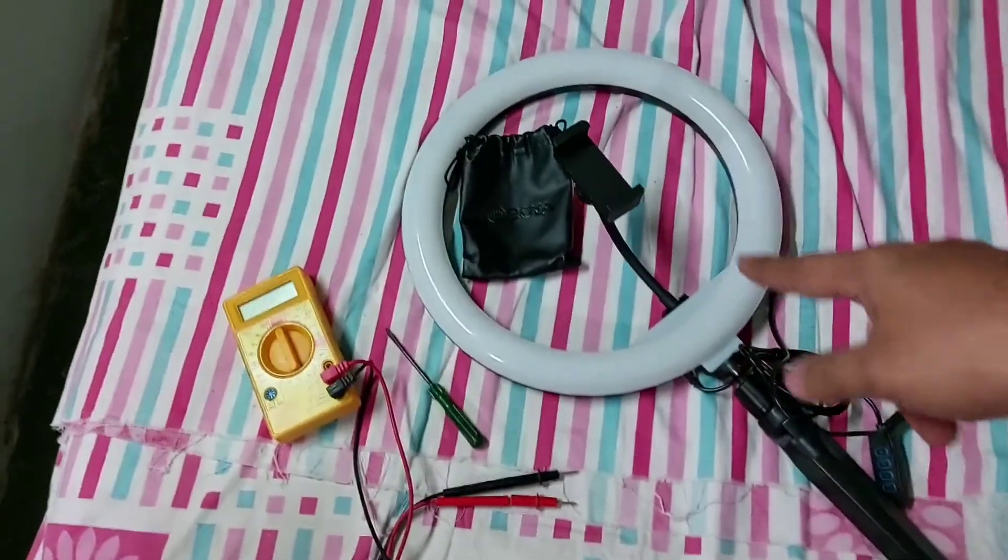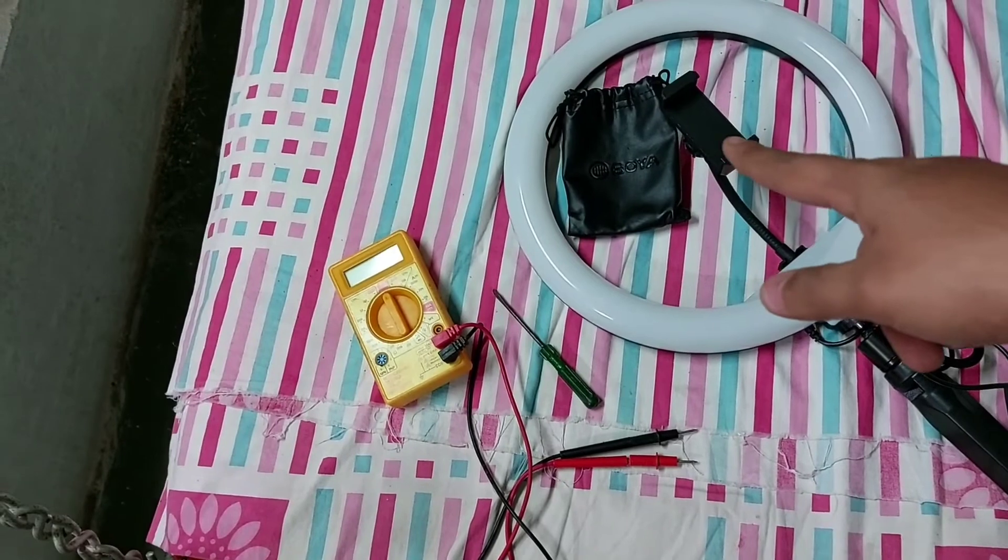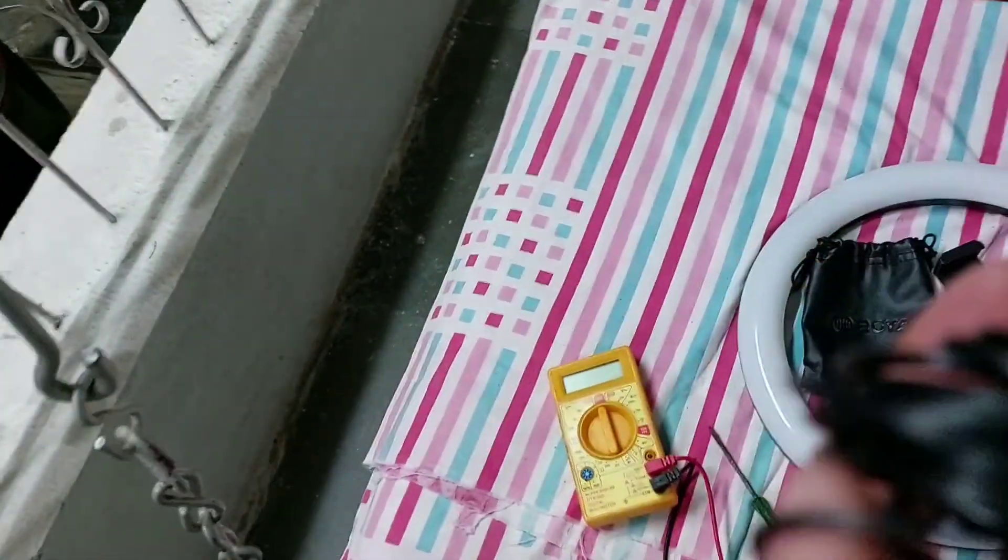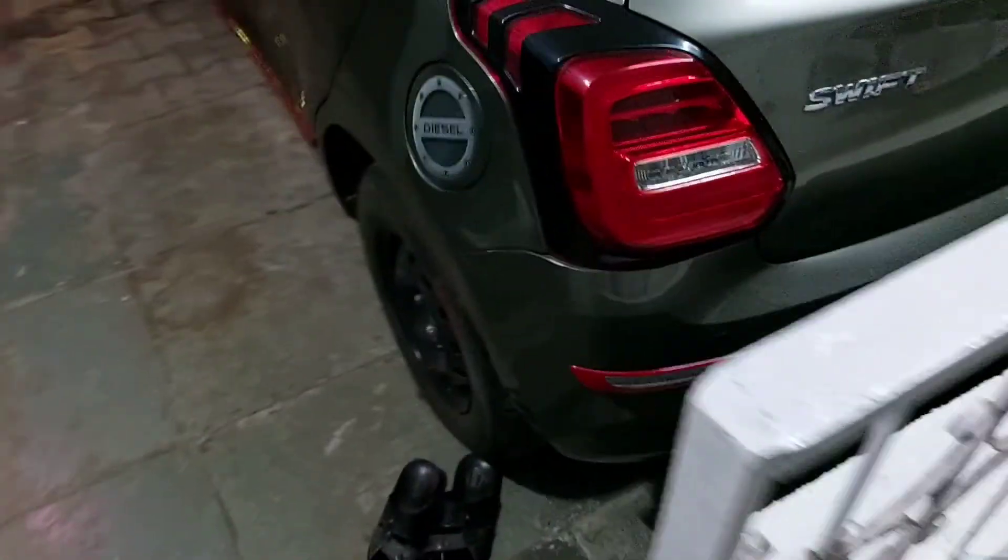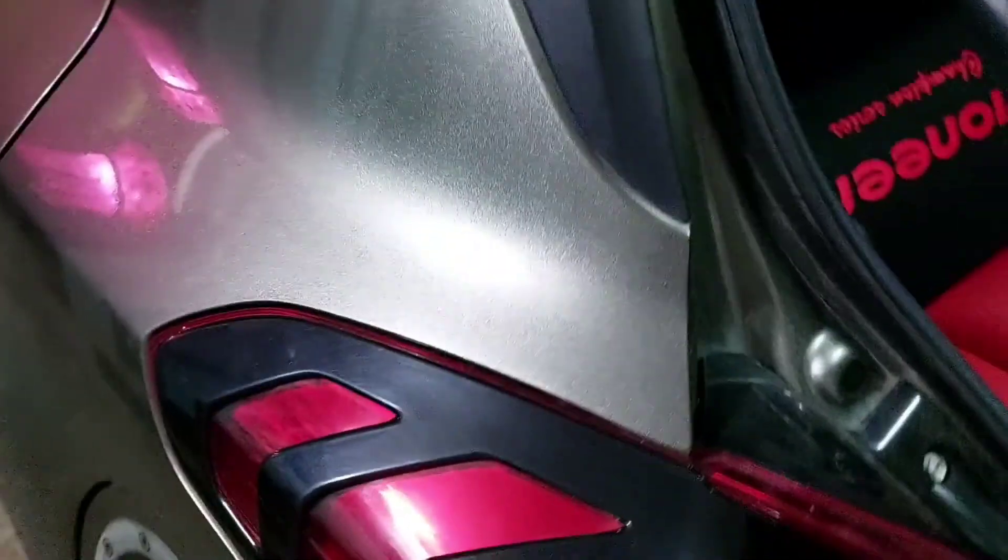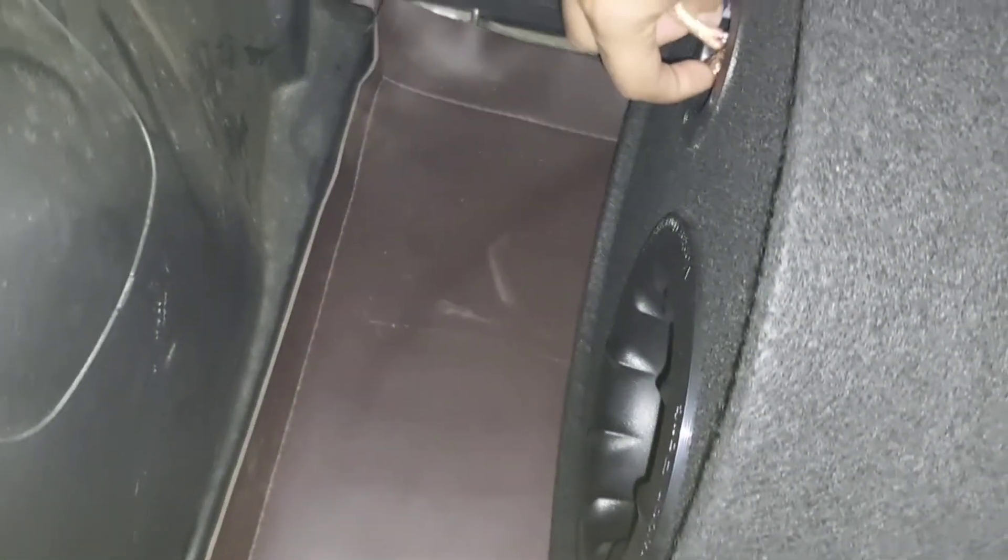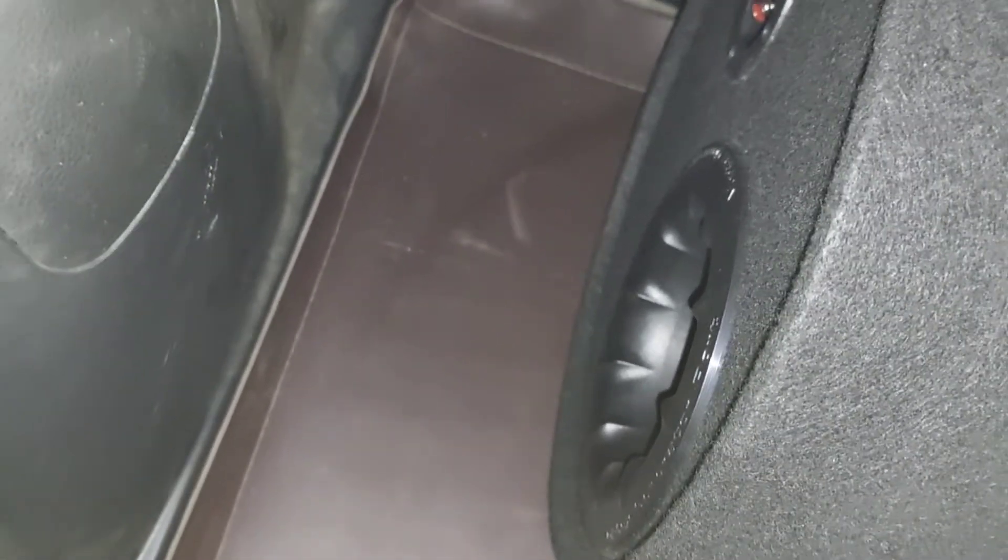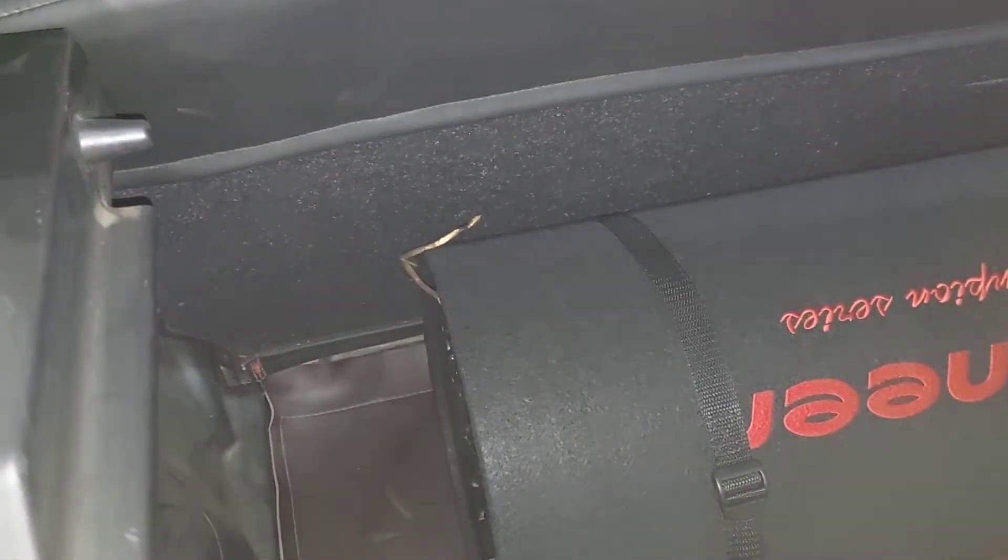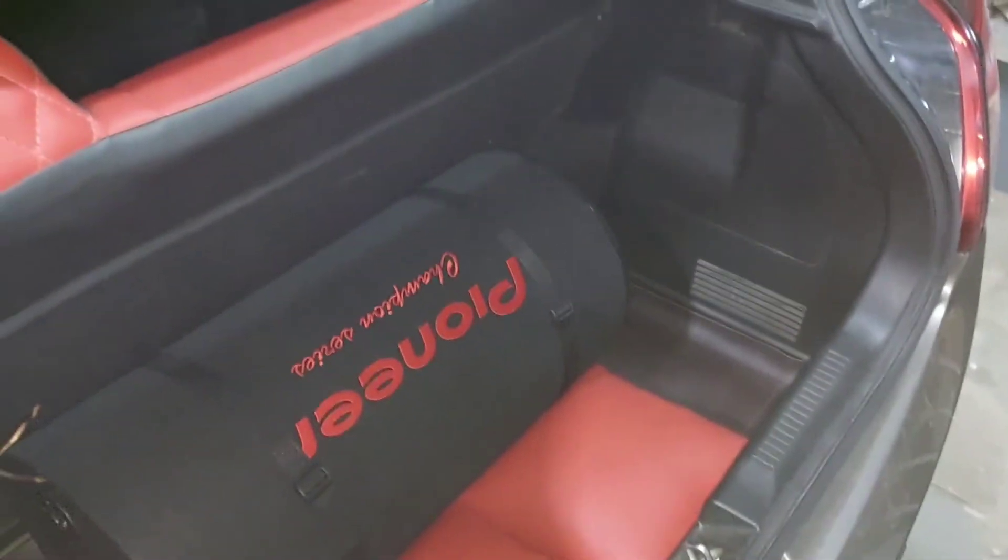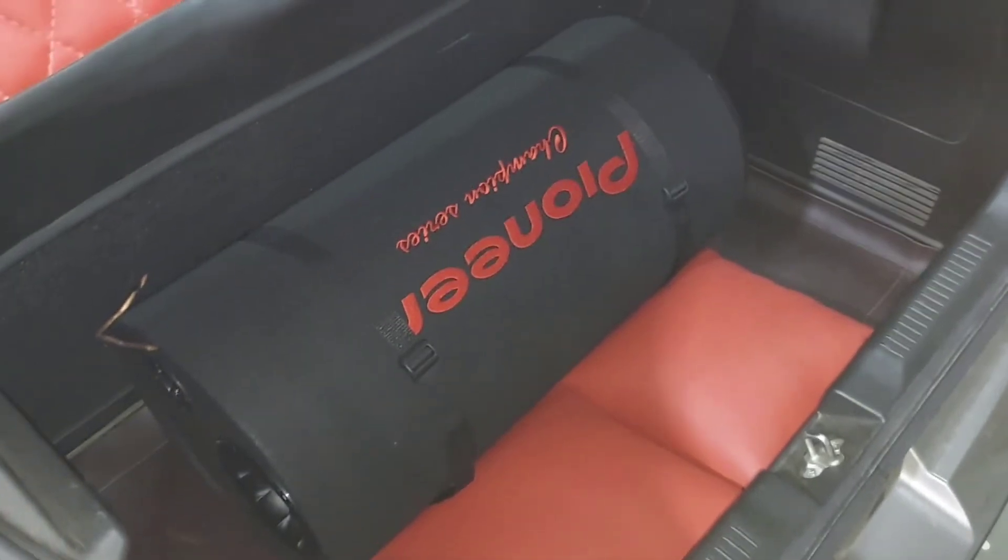I purchased this Digitek ring light and Boya BY-M1 microphone. I'm right now recording from the same Boya BY-M1 microphone. You must be noticing better audio quality now. First, let us disconnect the supply from the subwoofer. Never forget to disconnect the supply. This is one of the most important steps. Now we've disconnected the supply.